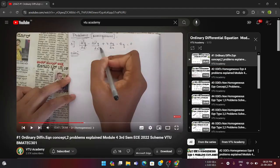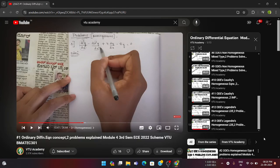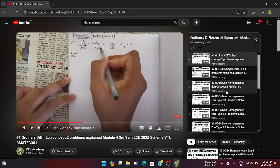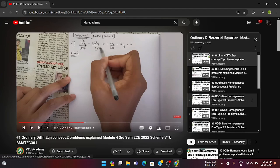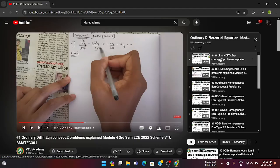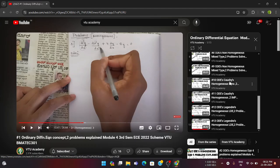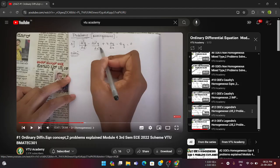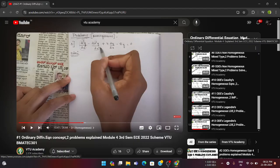Module 4 is Ordinary Differential Equations (ODEs). We have created around 13 videos in our playlist. One problem related to homogeneous equations will be fixed — where the R(x) value equals zero. You can refer to the first and second videos of this playlist. One problem is from either Cauchy's or Legendre's homogeneous equation — refer to videos 10, 11, and 12 of the ODE playlist for these topics.